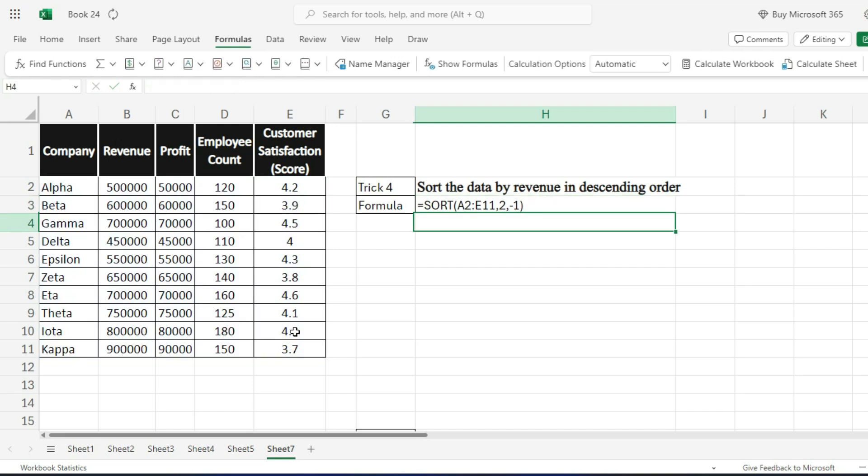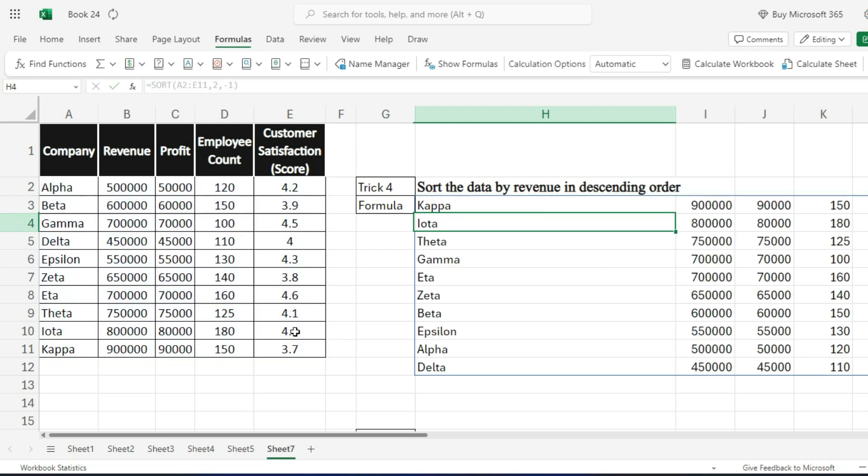This formula sorts the data by the second column, which is revenue, in descending order. You'll see Kappa at the top of the list.